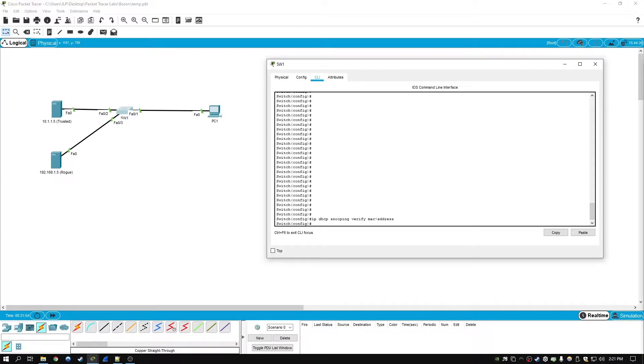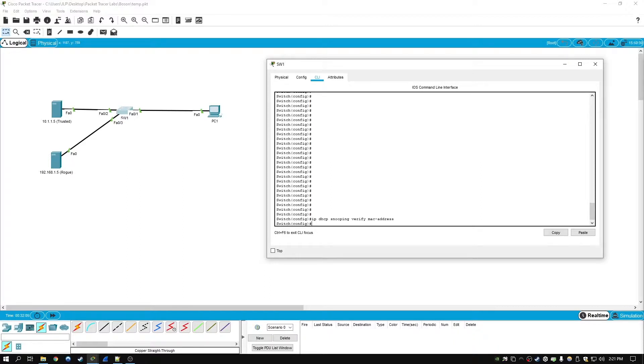if the switch receives a packet on an untrusted interface where the source MAC address and the DHCP client hardware address do not match, address verification will just cause it to drop the DHCP packet. So that's one feature that can be enabled.